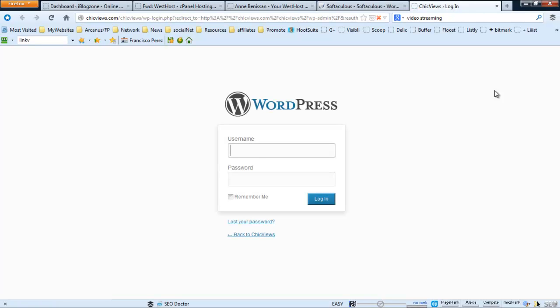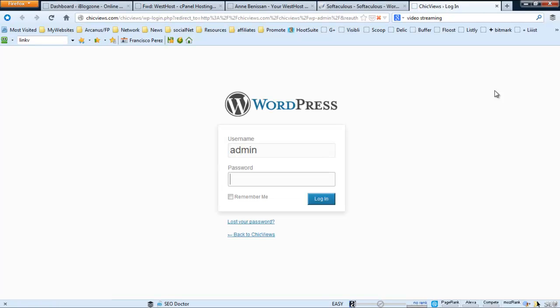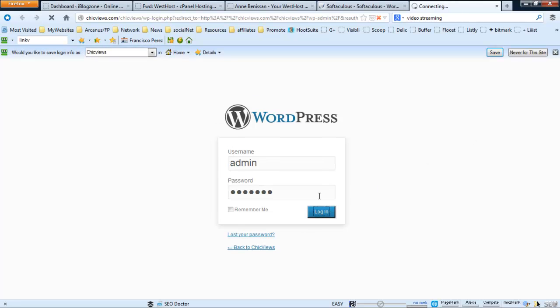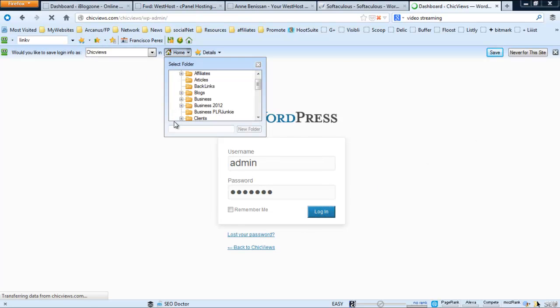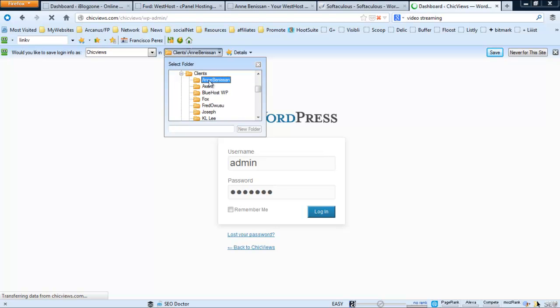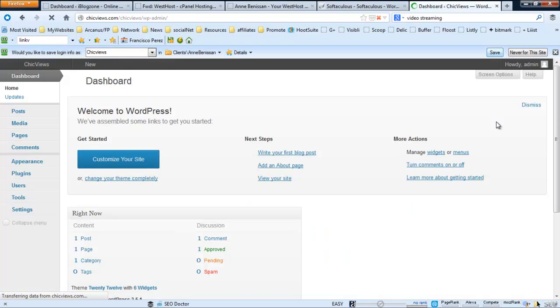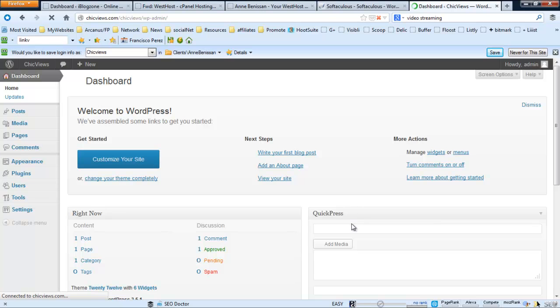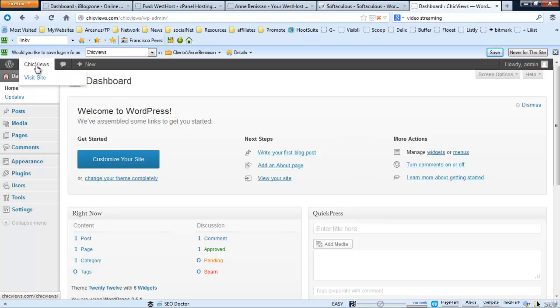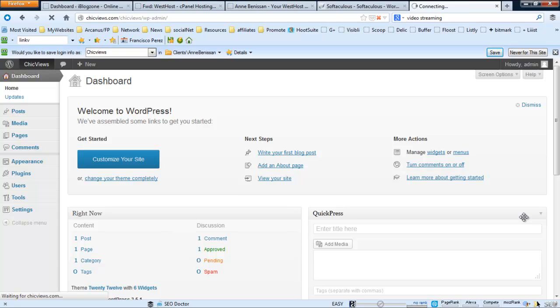Yeah, so that's it. It's installed nice and clean. Let's see how it looks on the home page.